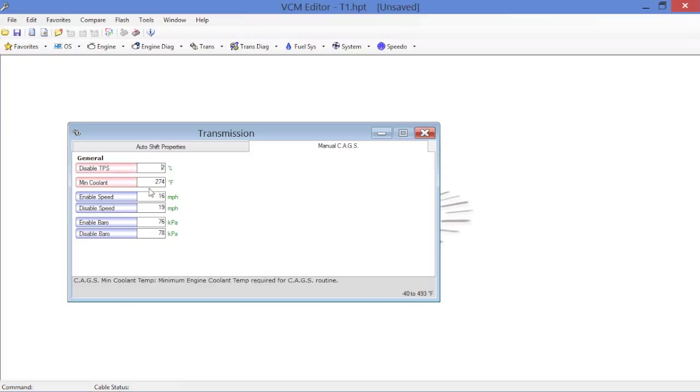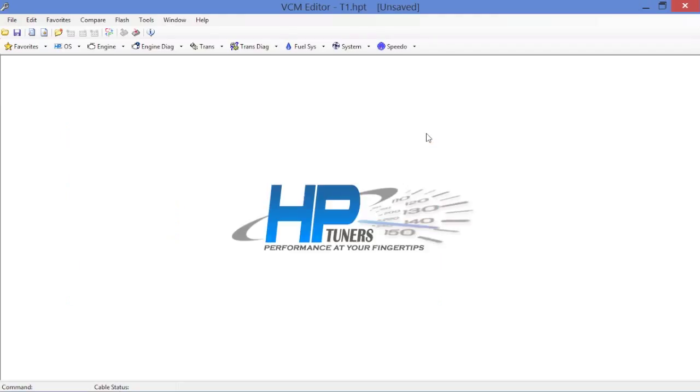Anytime coolant temperature is below 274 Fahrenheit, which is hopefully always, don't bother activating the CAGS skip shift. We're putting this in just for the sake of redundancy so the PCM doesn't flag a code. We will end up making those modifications in the engine diagnostic section as well.